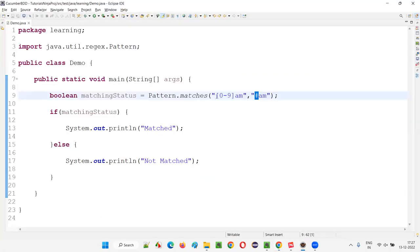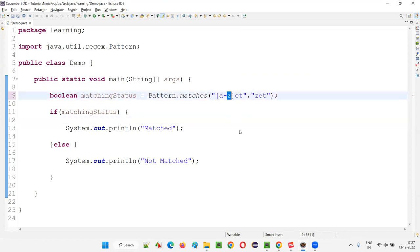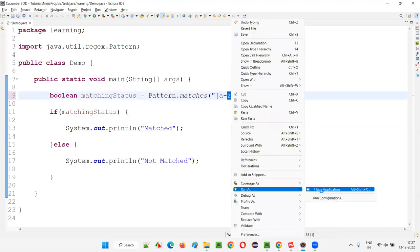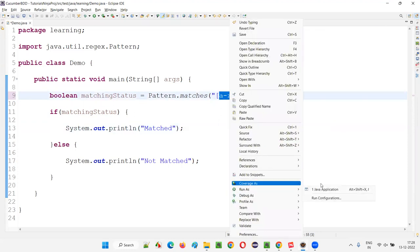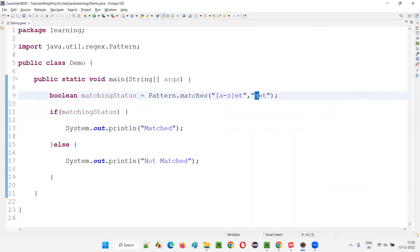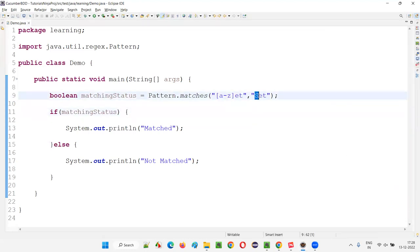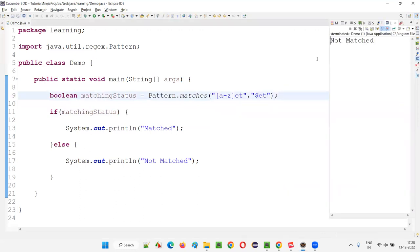The next regular expression is [a-z], meaning the first letter should be any lowercase alphabet from a to z. If I give 'jets' where j is a lowercase letter, it will match. If I give 'ACC', lowercase a is there so it matches. But if I give capital S, it will not match because a-z is lowercase only. Any dollar symbol or something will also say not matched.